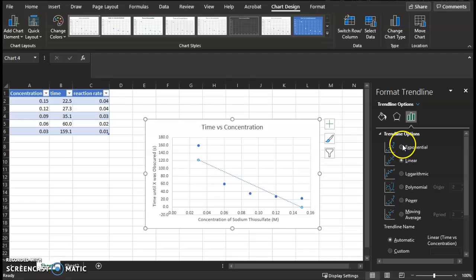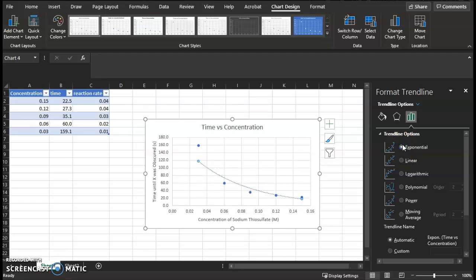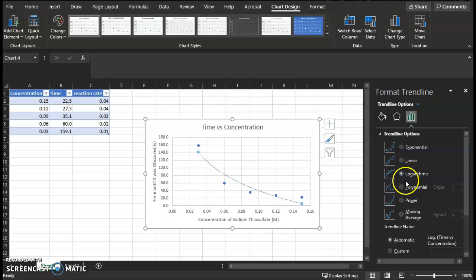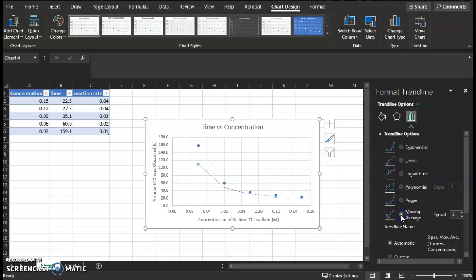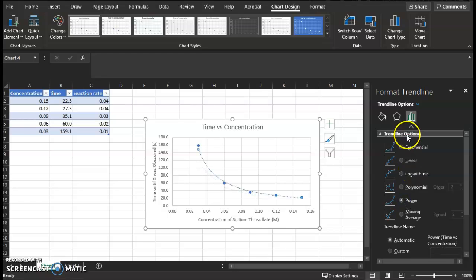And what you're going to do for your graph is you're going to decide what type of trend line it should be. So you're going to click through all of the options, and you're going to choose a line, a trend line that best fits your data.